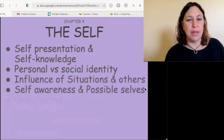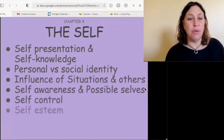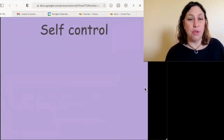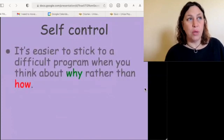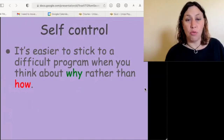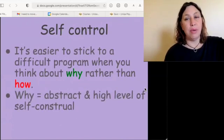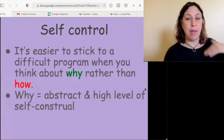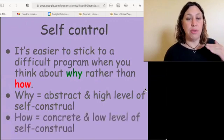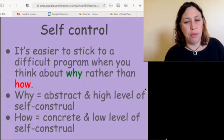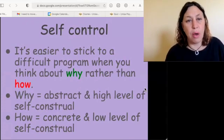Let's look at self-control, self-esteem, social comparison, and self-serving biases. When sticking to a difficult program, how is important, but so is why. Why relates to the abstract, high level of self-control; how relates to the concrete, low level of self-control, which doesn't connect directly to your sense of self.